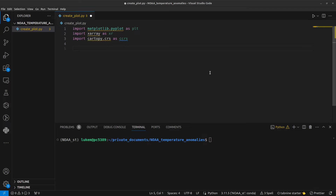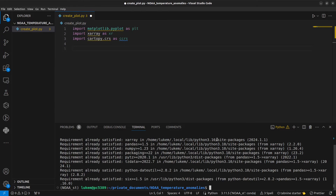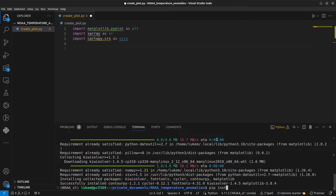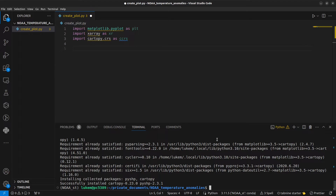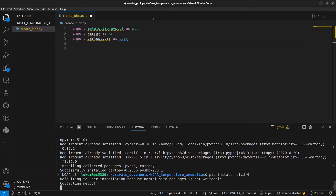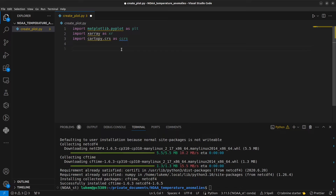In Python, we're going to use three libraries today: matplotlib, xarray, and cartopy. I'm working in a clean conda environment today, so I'm going to have to install these libraries first. We can do that in our terminal: pip install xarray, pip install matplotlib, pip install cartopy. Also, xarray uses NetCDF4 in the back end, so we're going to have to install that as well — pip install netcdf4. Note we don't have to import this.